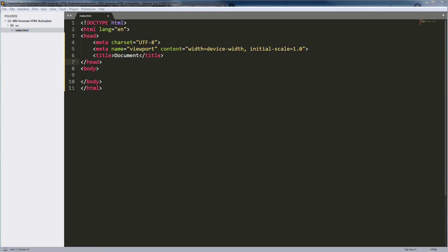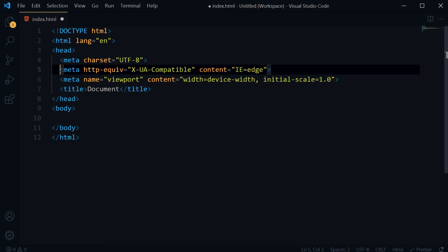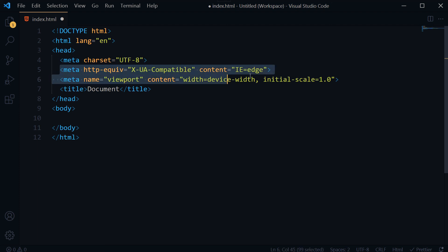Also make sure your HTML has got these two lines. If it doesn't, your web page will not be responsive across different devices.